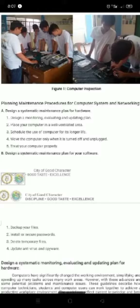Design a systematic maintenance plan for hardware. Number 1: Design a systematic monitoring, evaluating, and updating. This saves time, money, and frustration, and ensures safe conditions to prevent injury to people and damage to computer equipment.